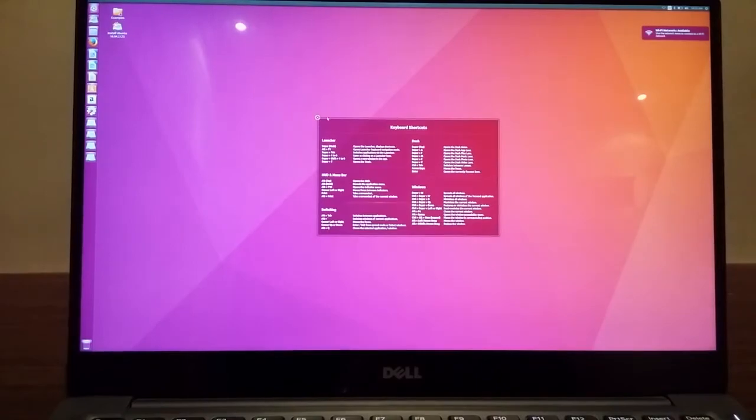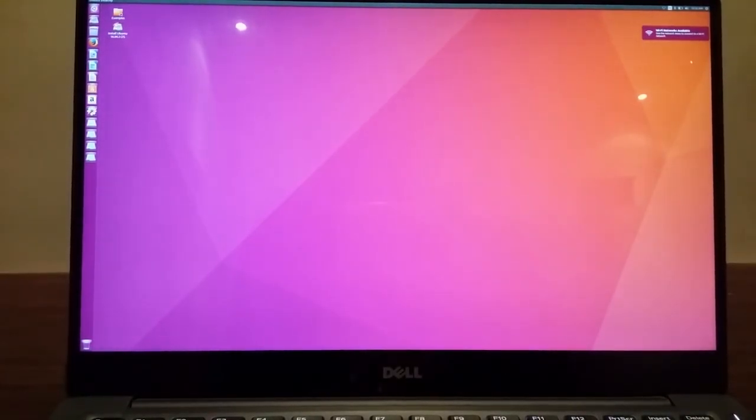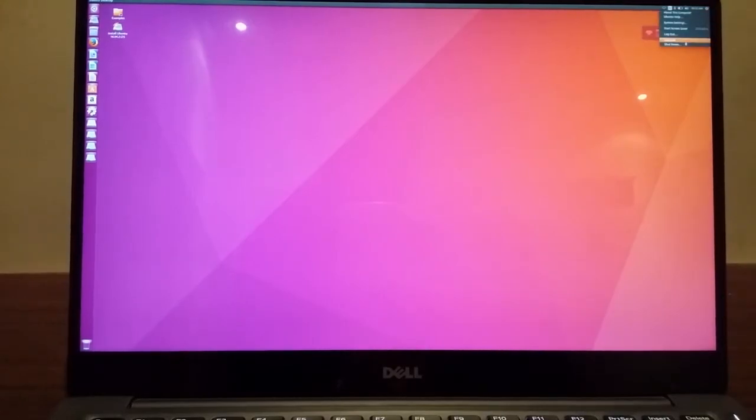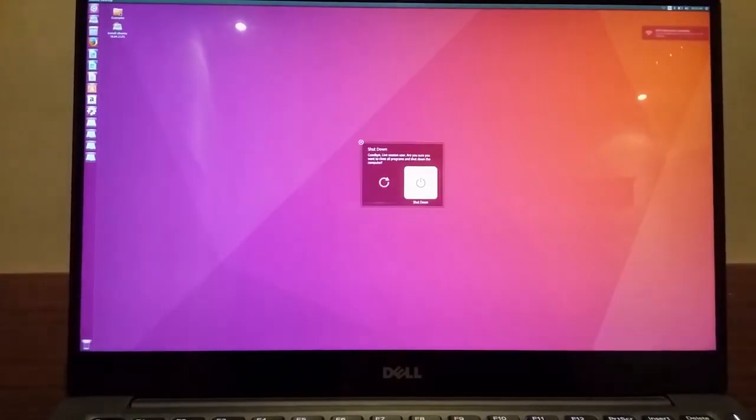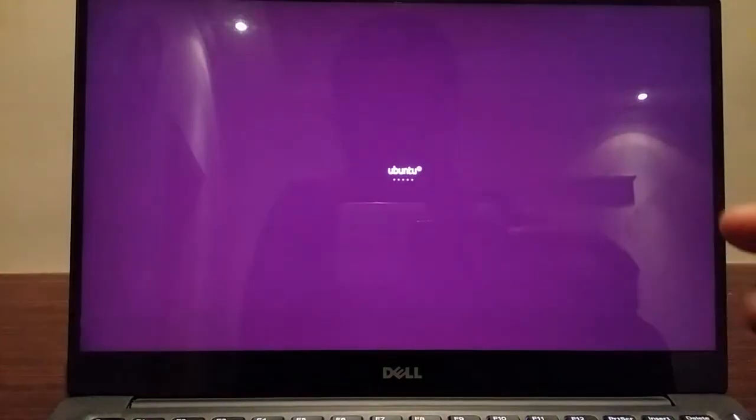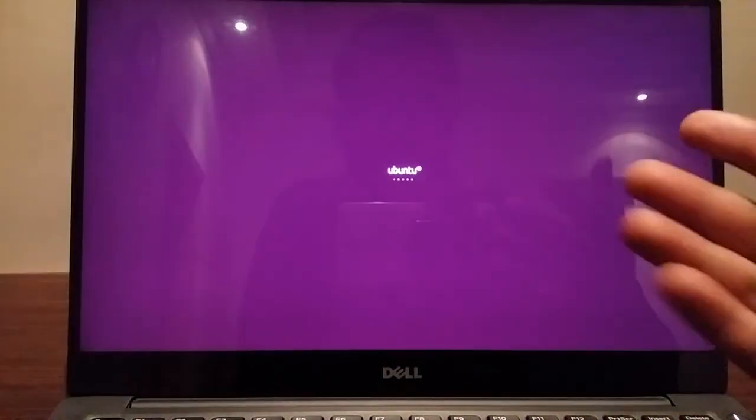So this is the live environment where you can basically test drive the Linux distro. But we are going to step out of here and restart. Now this process is the same for any Linux distro, either Deepin or Ubuntu. I currently have Deepin installed.